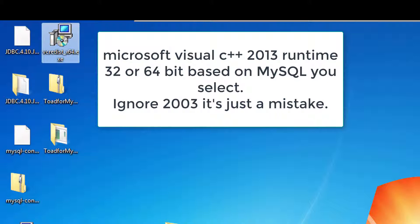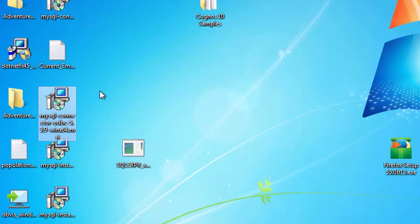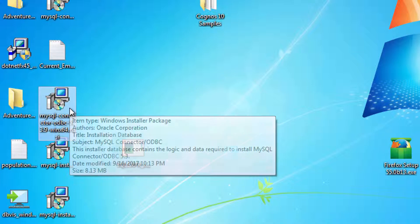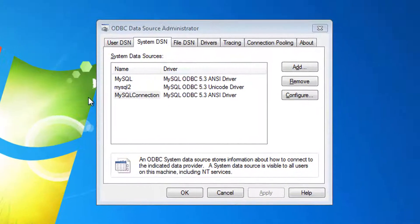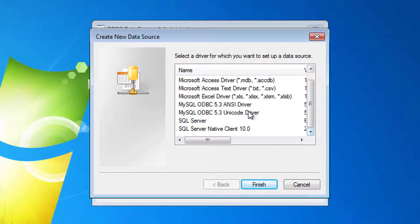I also downloaded the MySQL Connector ODBC. If this is not installed in your operating system, you will not be able to see MySQL drivers.